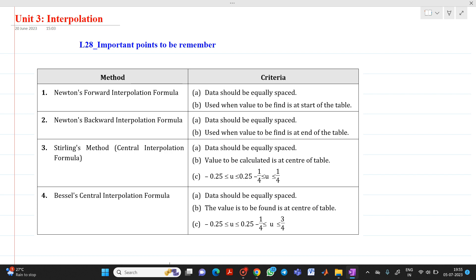We have already discussed the first method, which is Newton's forward interpolation formula. The criteria for using this method: first, data should be equally spaced, and second, this method is used when the value is to be found out at the starting of a table.